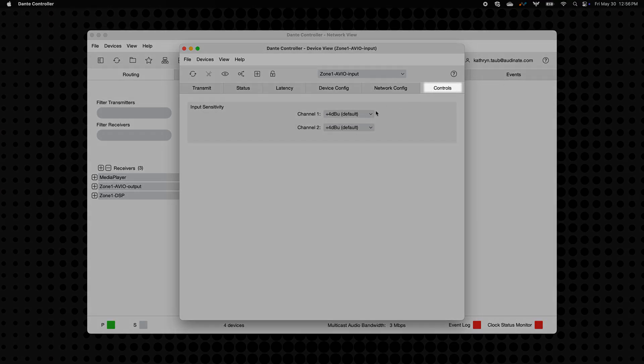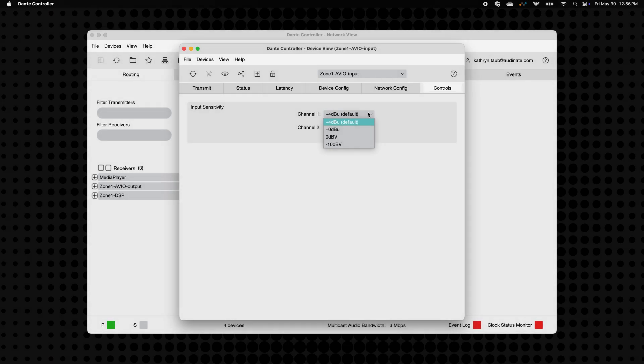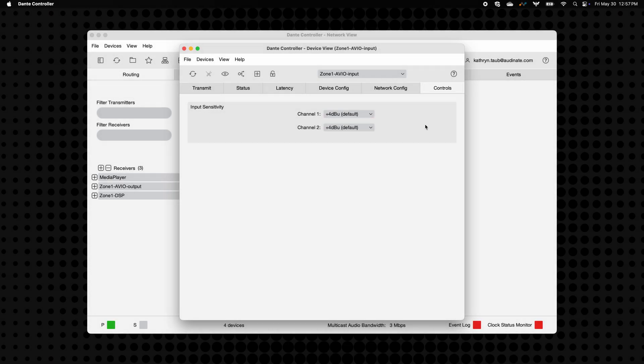In general, if you're connecting to professional AV gear, set the level to plus 4 dBu. For consumer devices, choose negative 10 dBV.